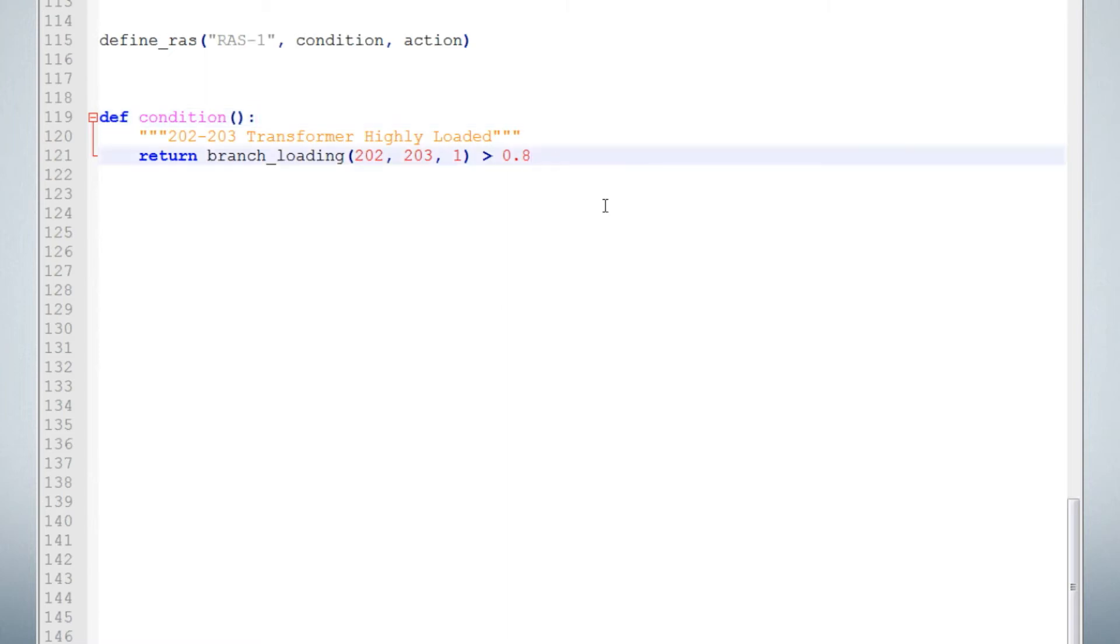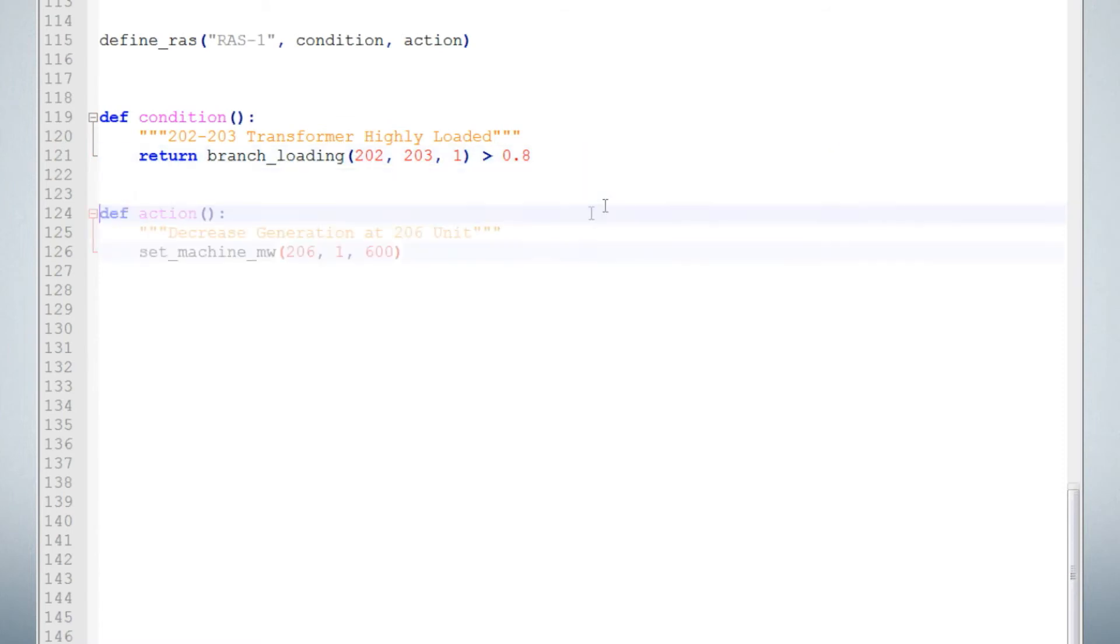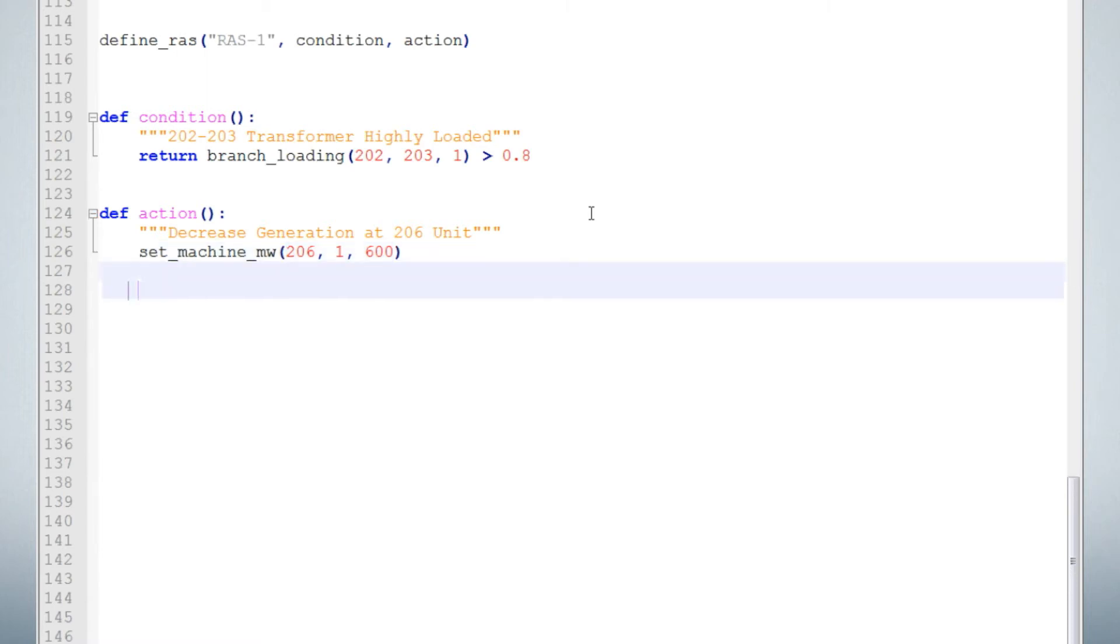Next, type this action function. This function will set the megawatt output of the unit at bus 206 to 600 megawatts. Now type the define RAS statement to tie the functions together. Save this RAS.py file.